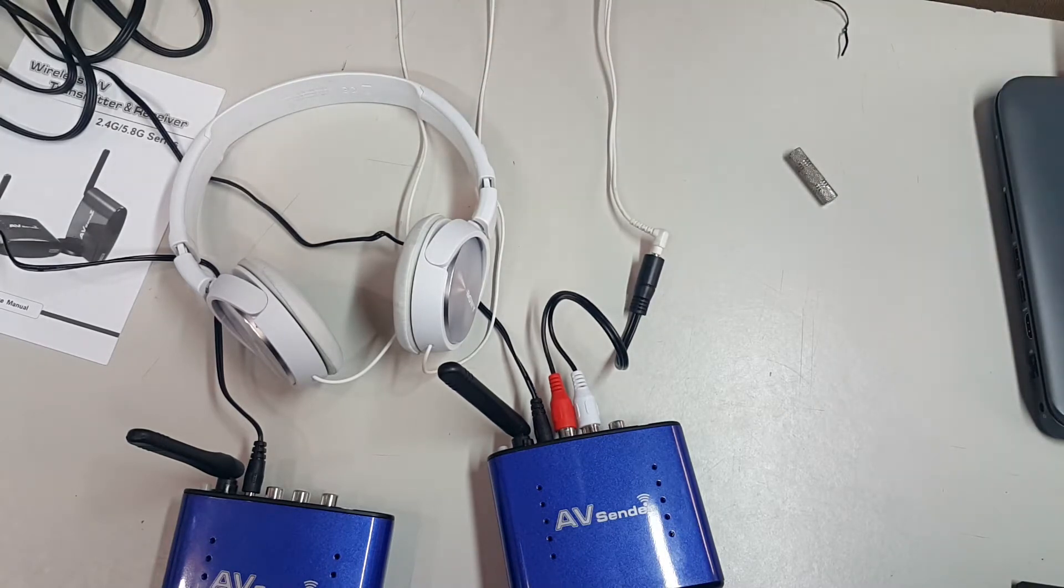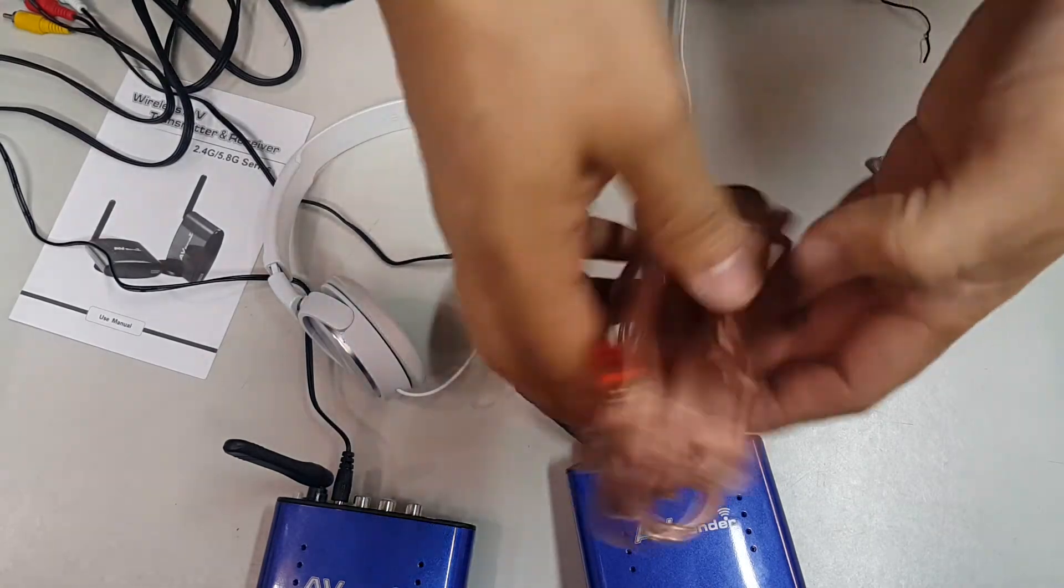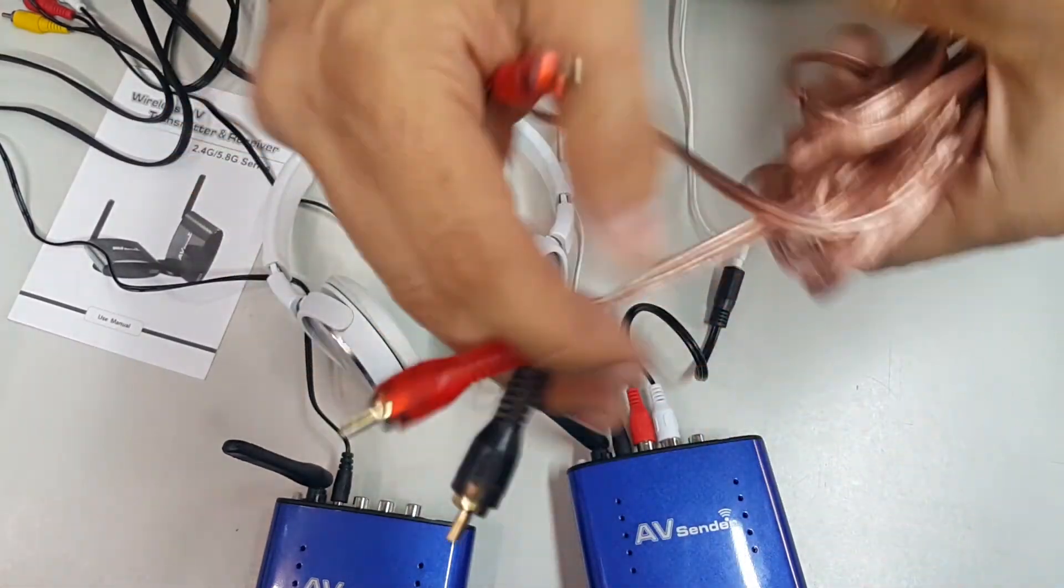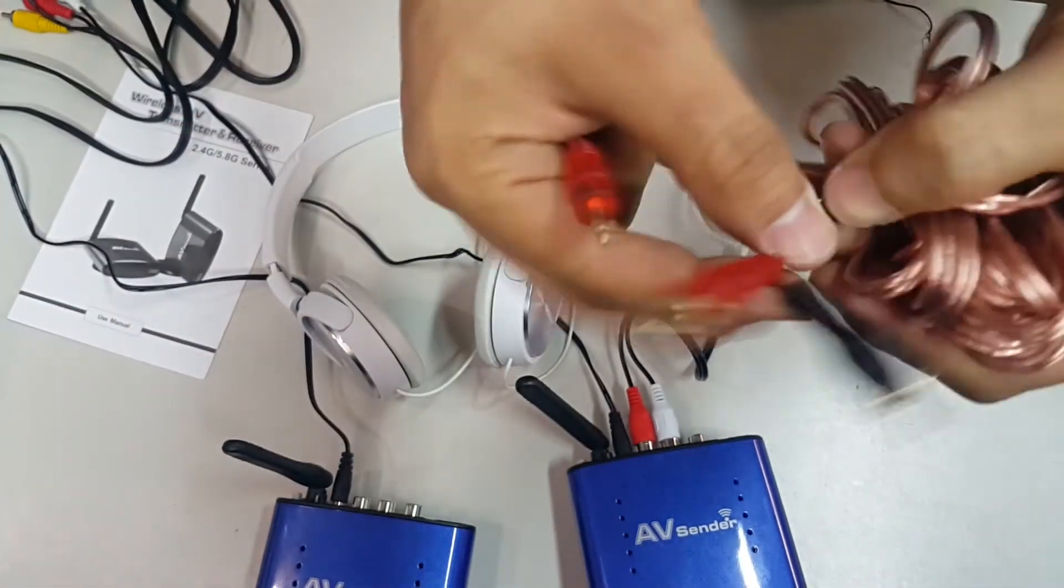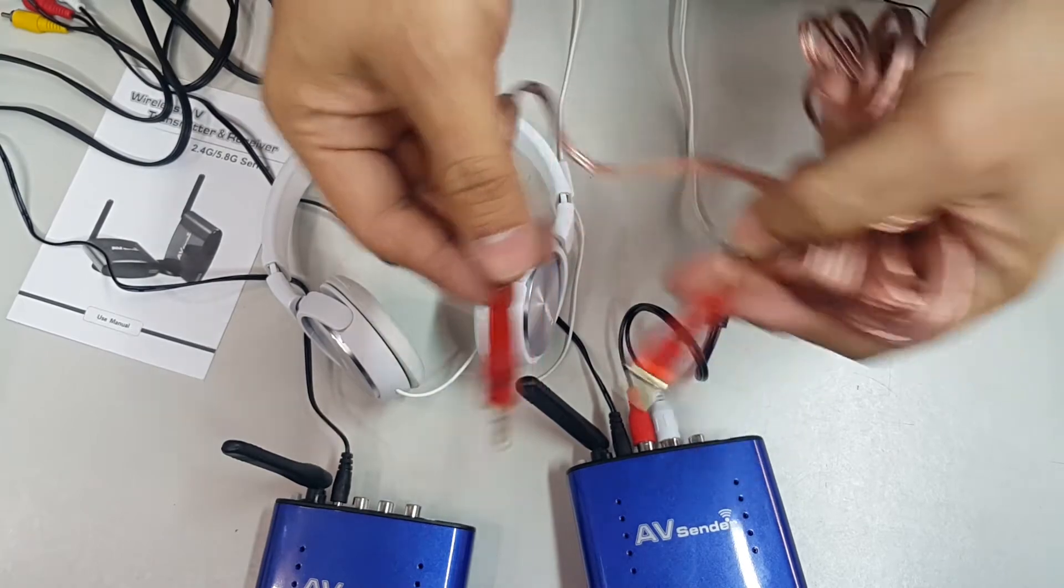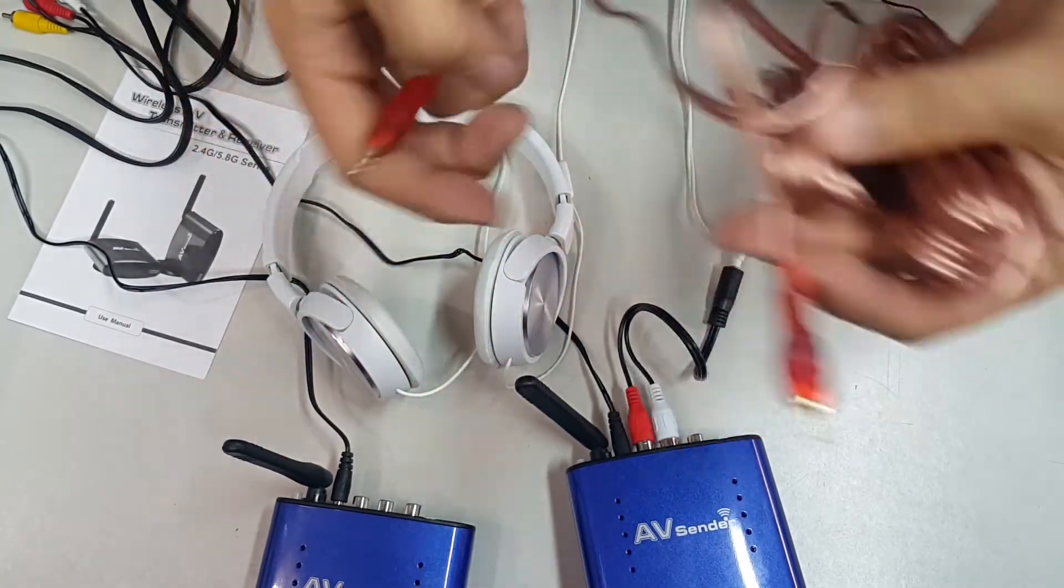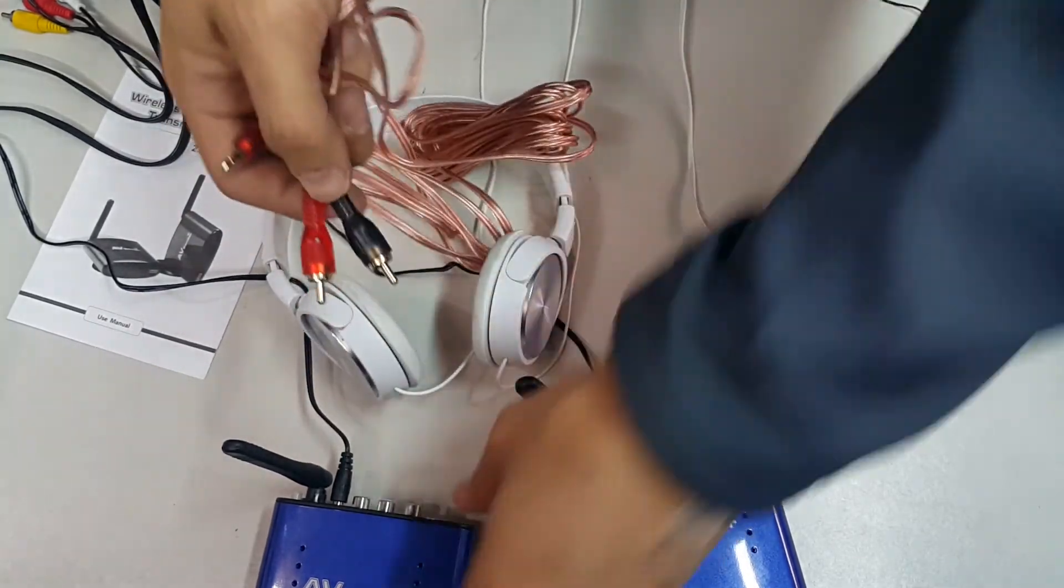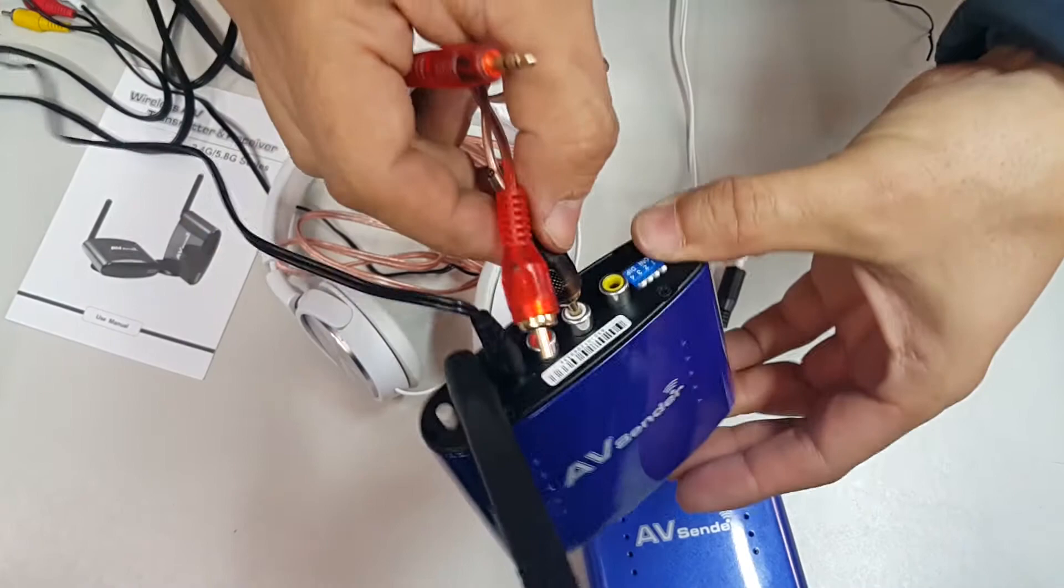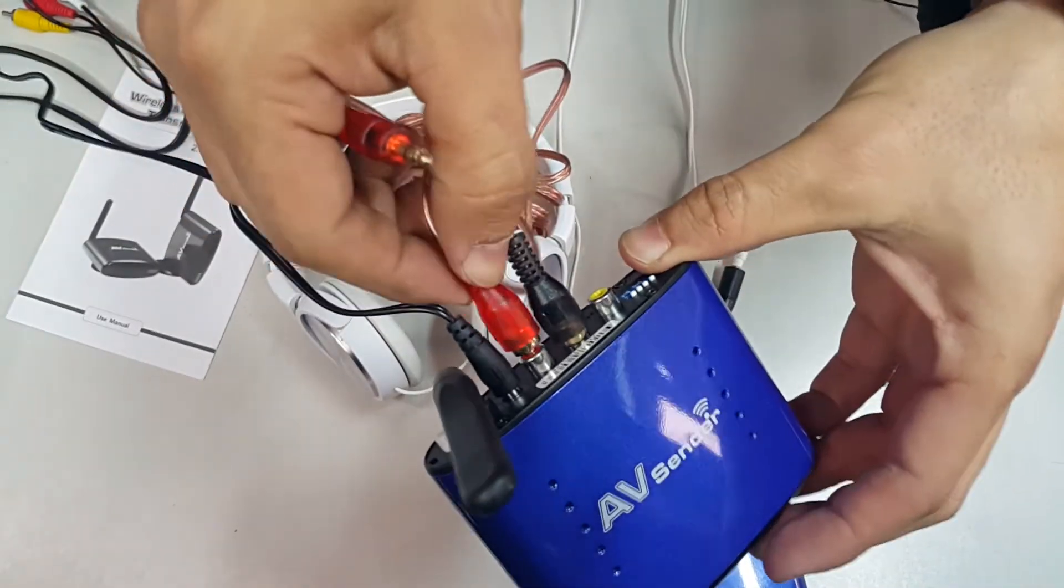Or like the one that we are going to use, which is this one. It has the RCA by a male 3.5 stereo jack. So we connected the white one and the red one. In this case, we have a black one.